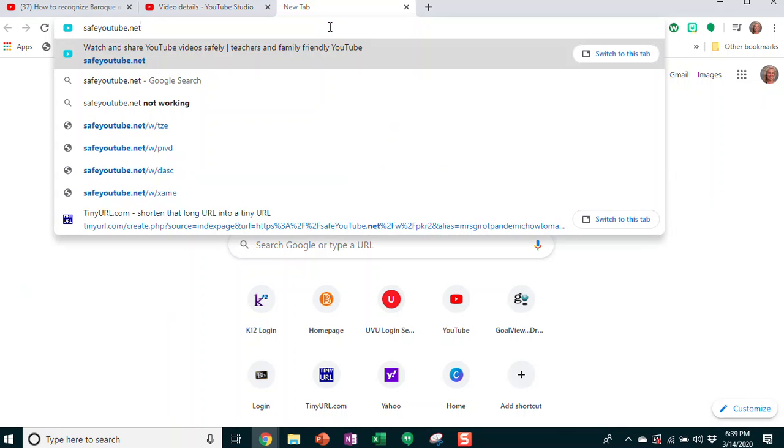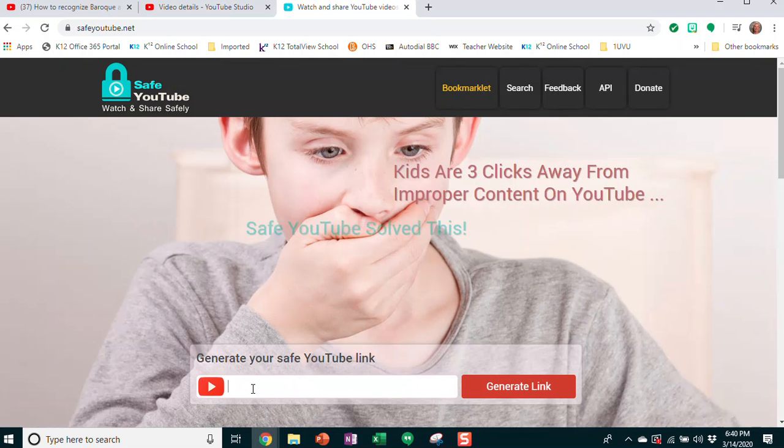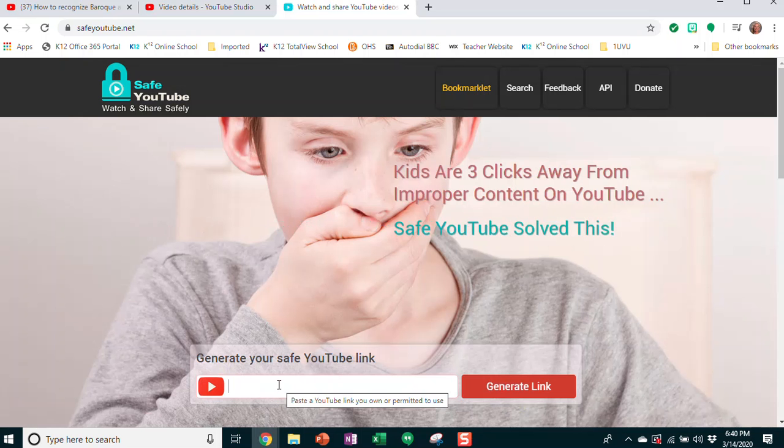Go to safeyoutube.net. Once you're there, just click in the generate link box.